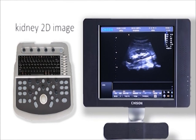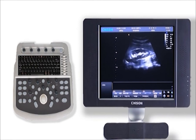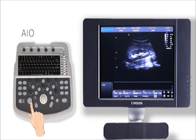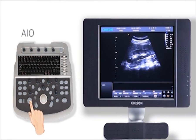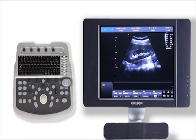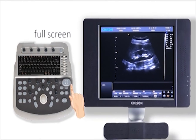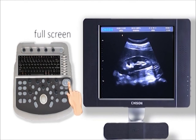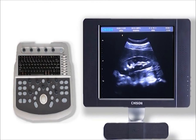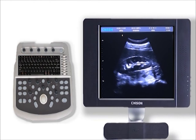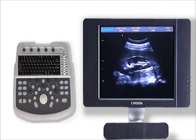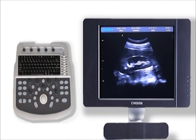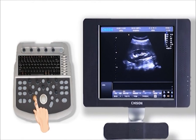Let's get started with a kidney 2D image. Now we can get an image on screen. Here is AIO — Automatic Image Optimization. According to the real situation, press it to reach an ideal image level. Press this key to open the one-key full screen display function. It will expand the vivid image area with high resolution. Press exit to go back to normal 2D image.